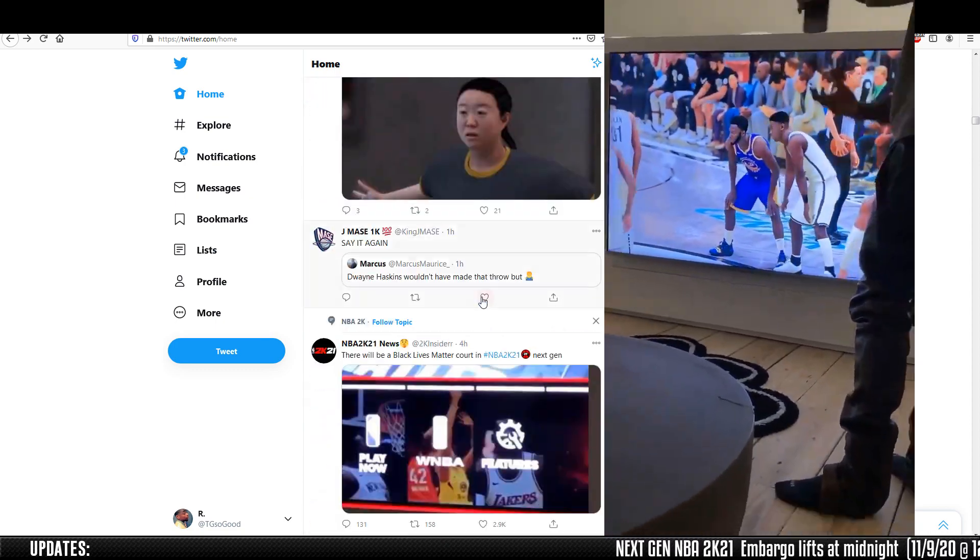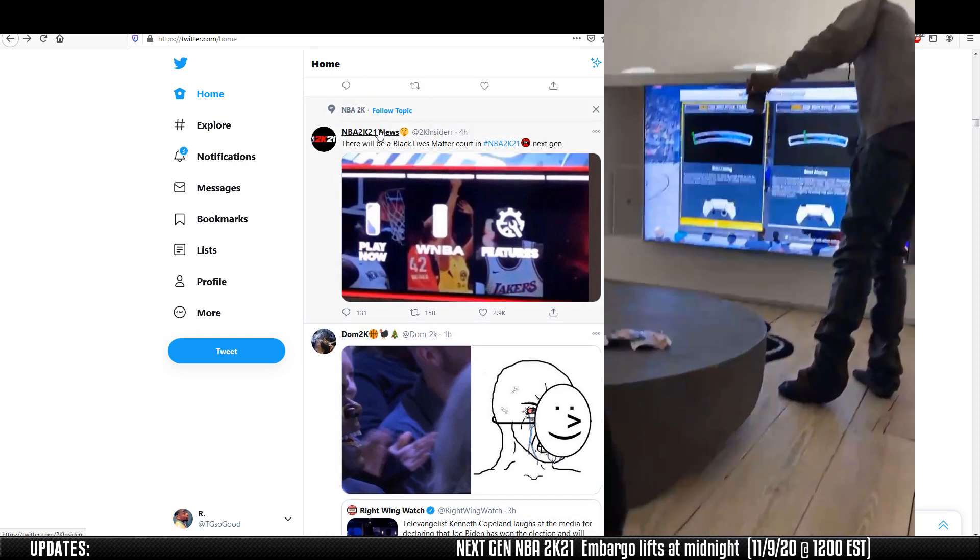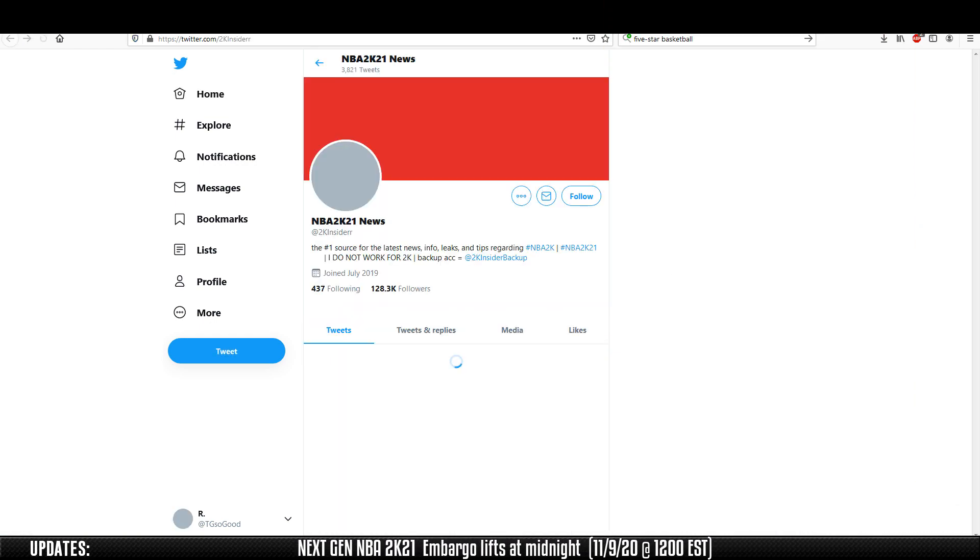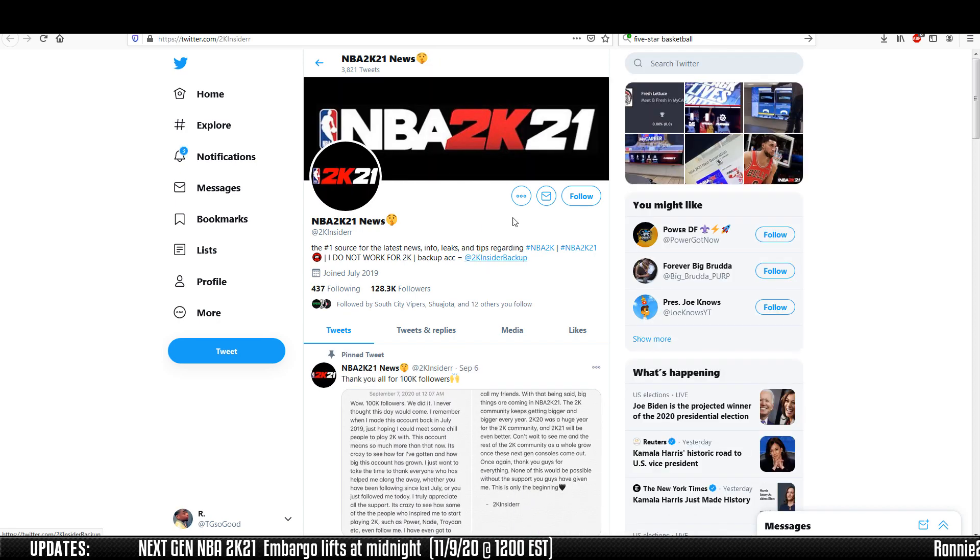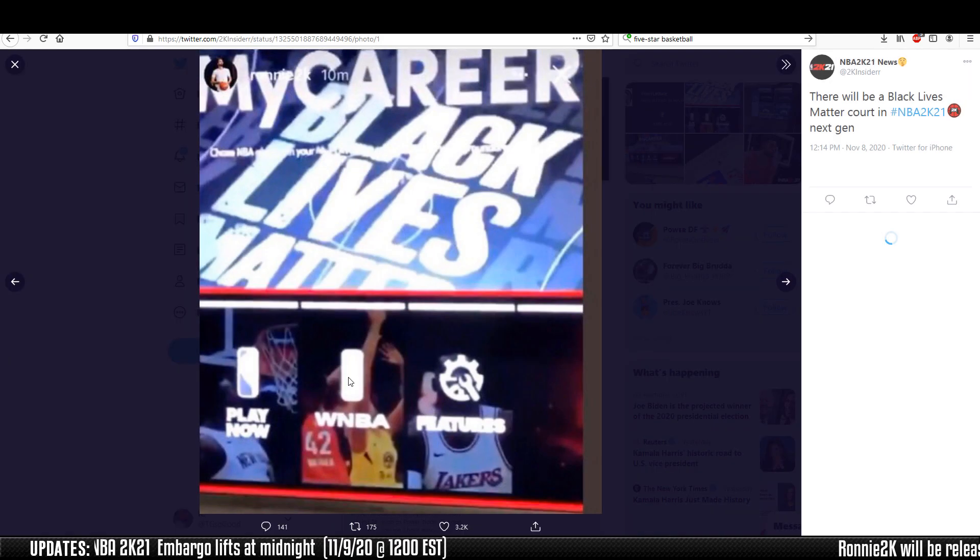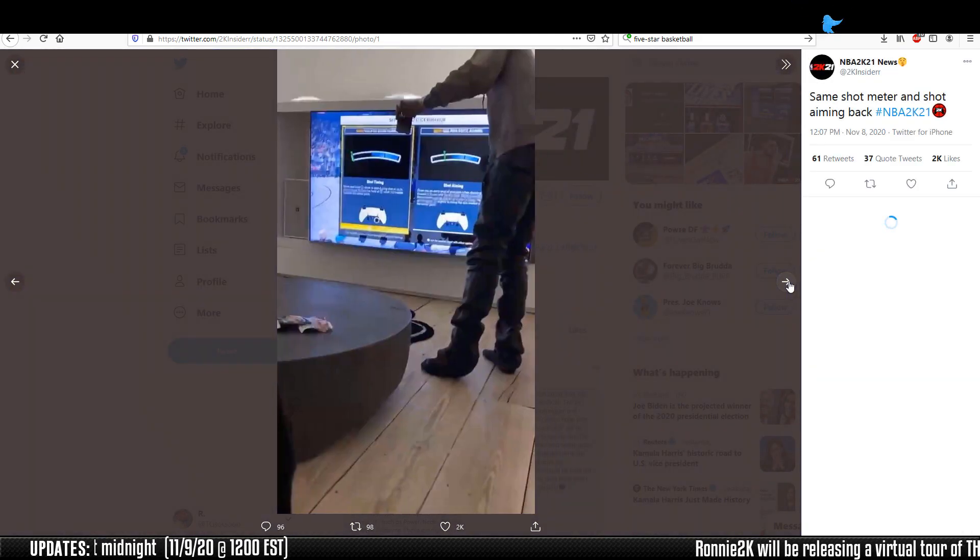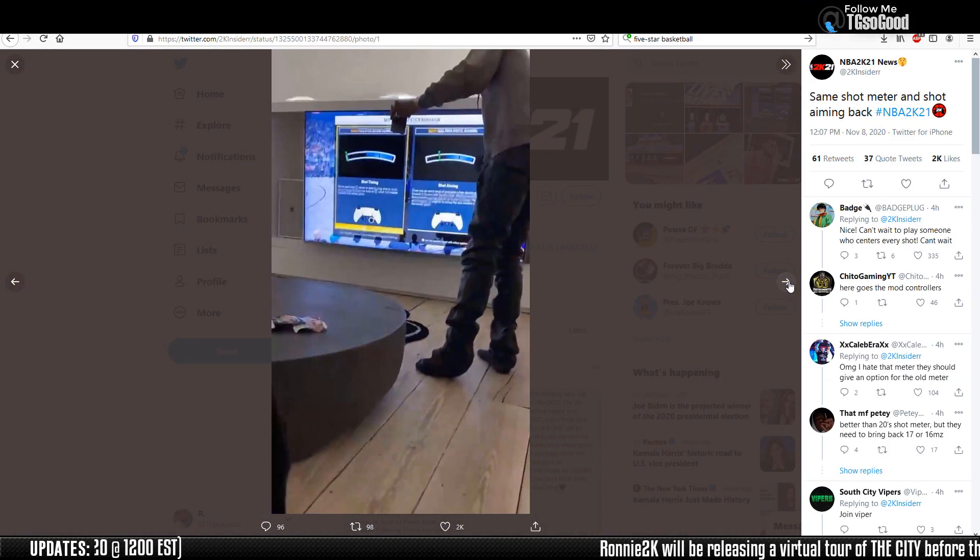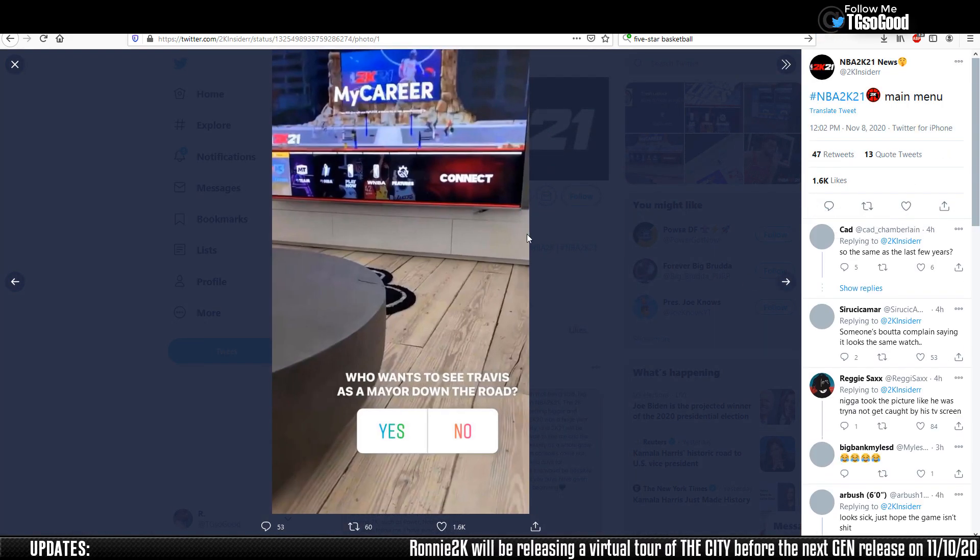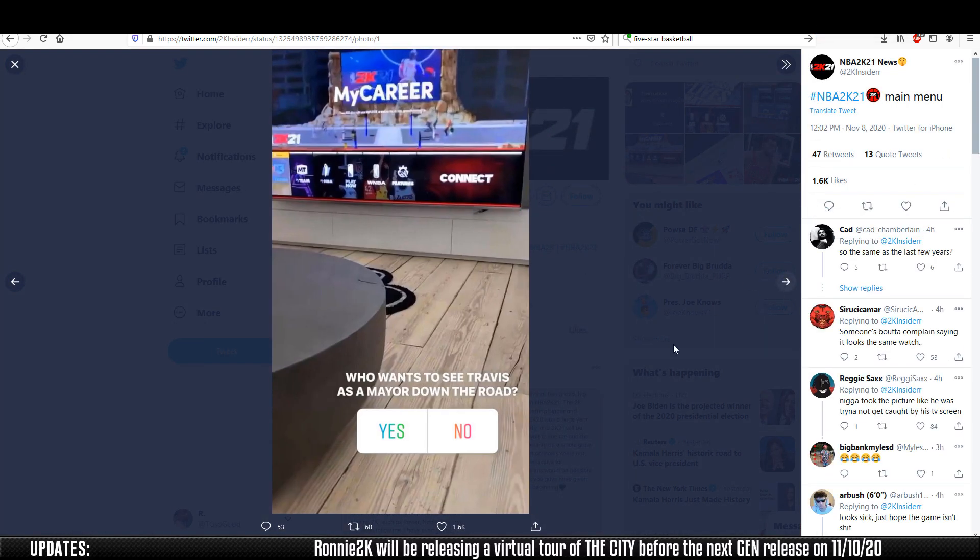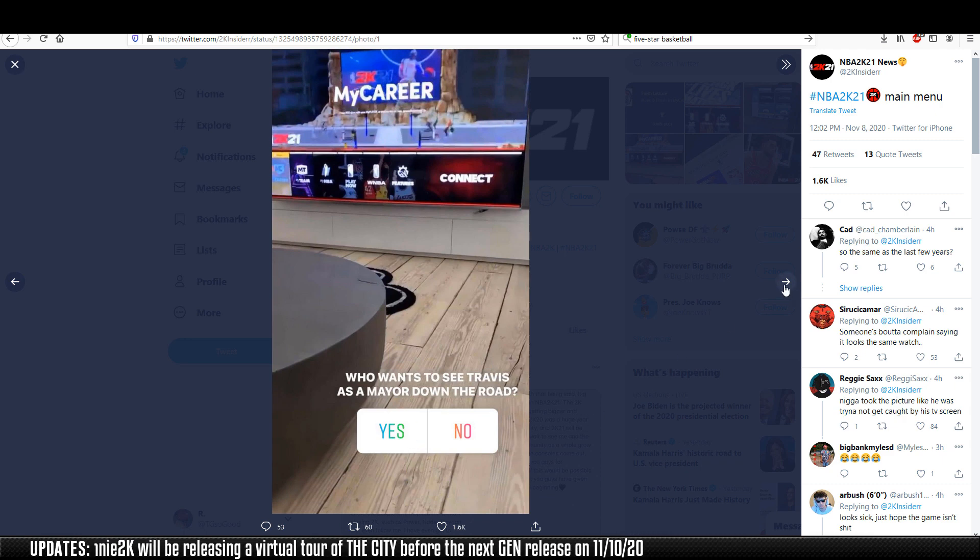We did get some video previews. I'm going to go to 2K Insider's page. They've captured some screenshots from a TikTok with Travis Scott and Ronnie 2K playing the game. This is the game menu here.